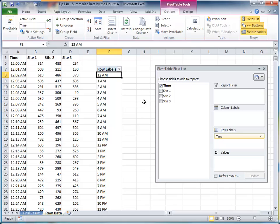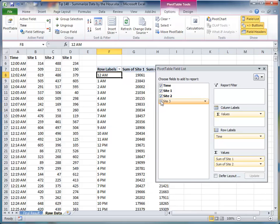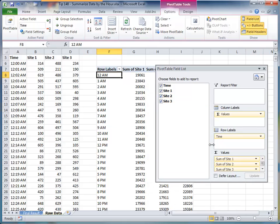Now, to add in the information to summarize, check next to each, Site 1, Site 2, Site 3. They get added down in to the Values area.